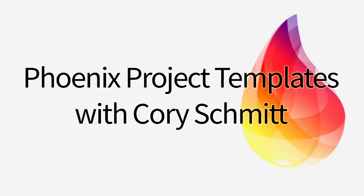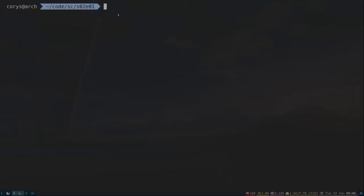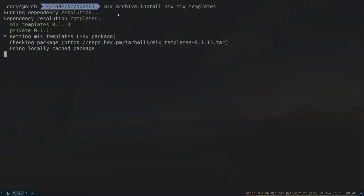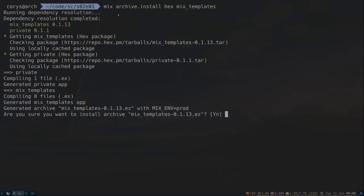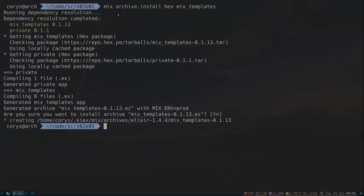Let's install both those on our system. The first one we're going to install here is Mixed Template. So we're going to install the archive from Hex, and it's called Mixed Templates. Let's reach out to Hex, download it, and ask you if you're sure. I am.